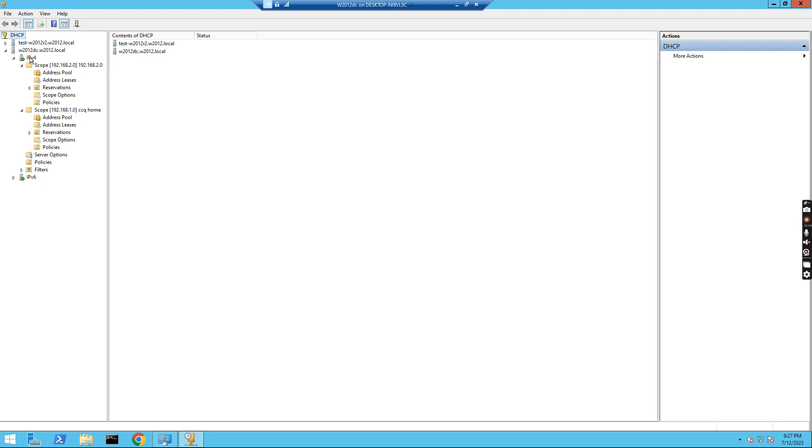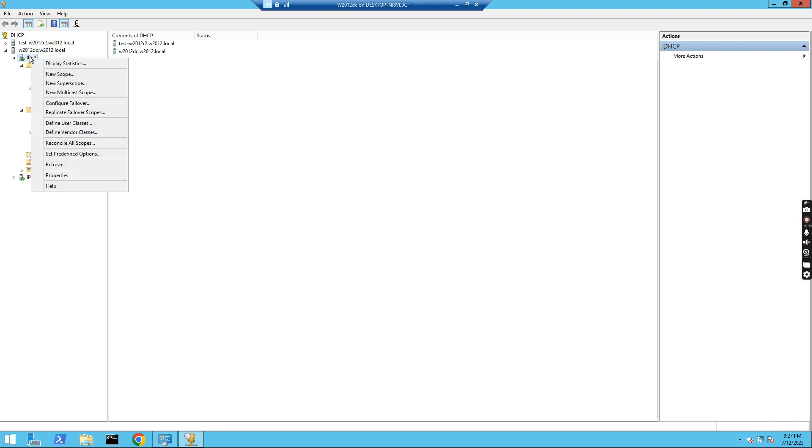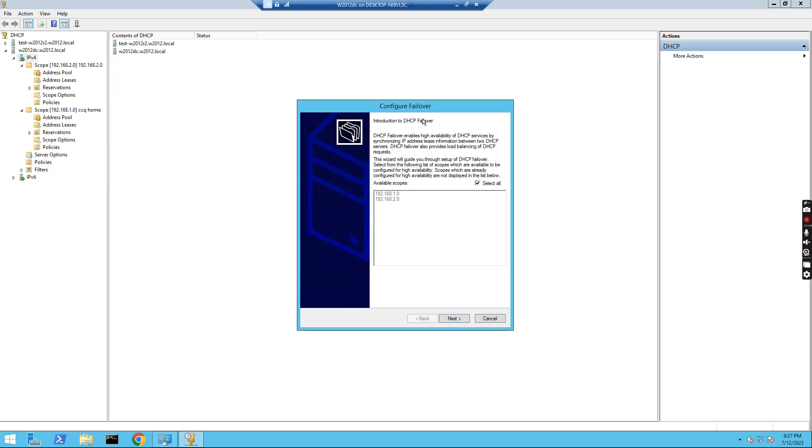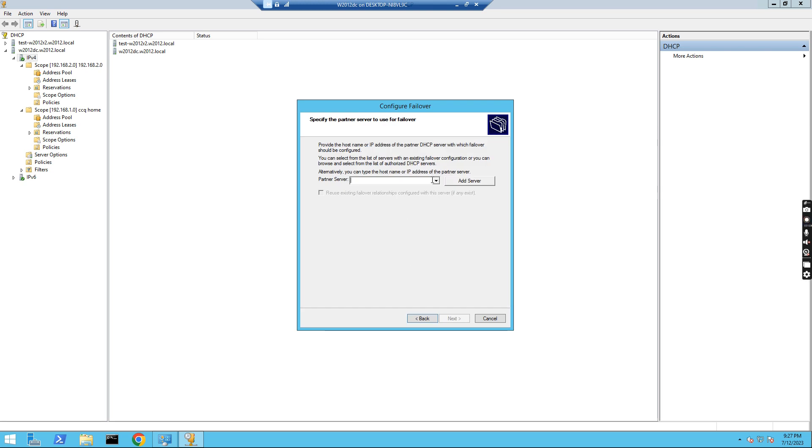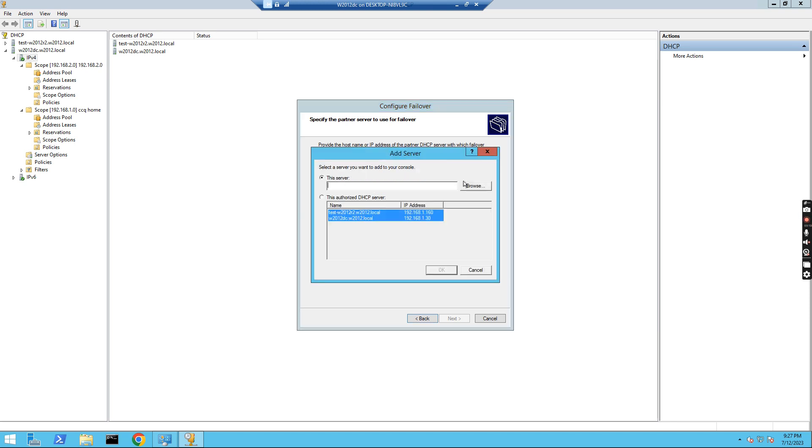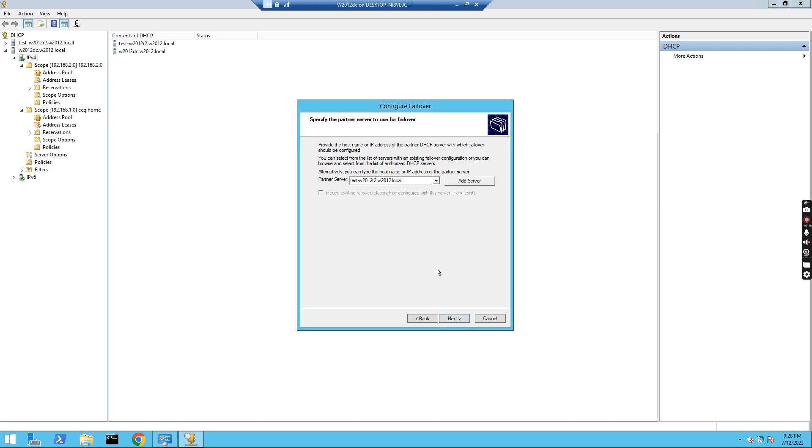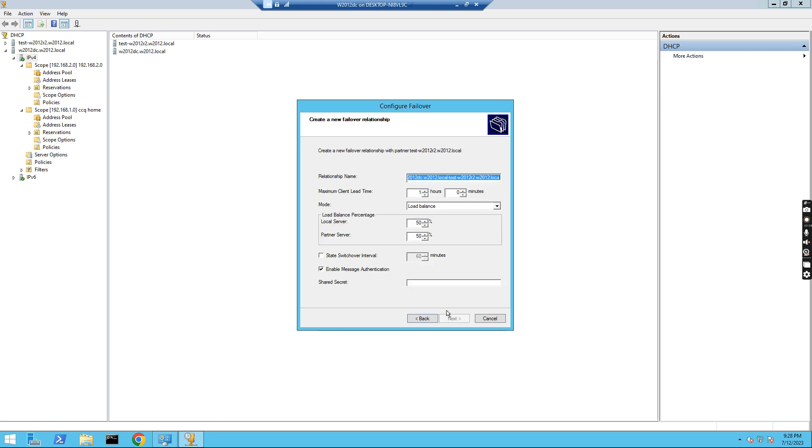For this DHCP, this domain controller, I right-click the IPv4 and then I configure the failover. Click Configure failover. So there are two DHCP scopes I have already created here. I just click Next and for the partner server, I select Add server. I add this test server.